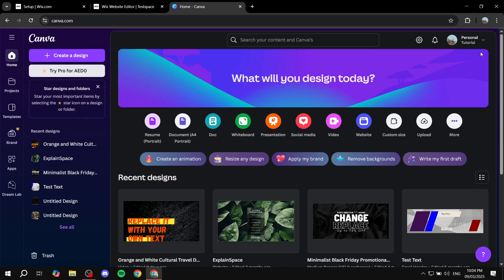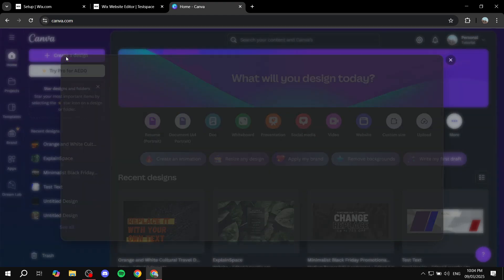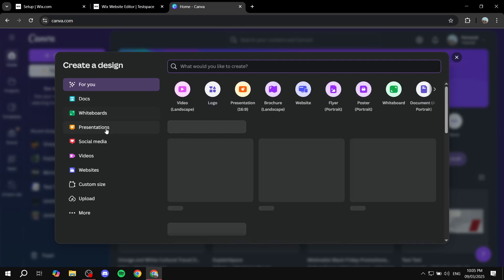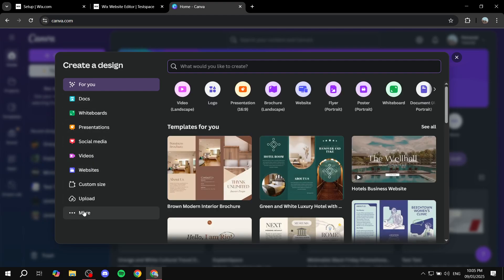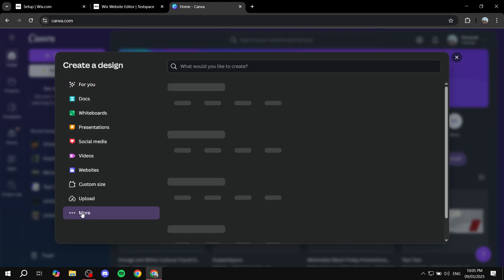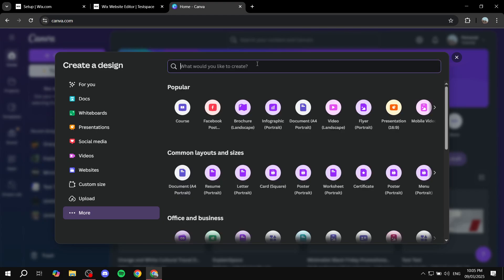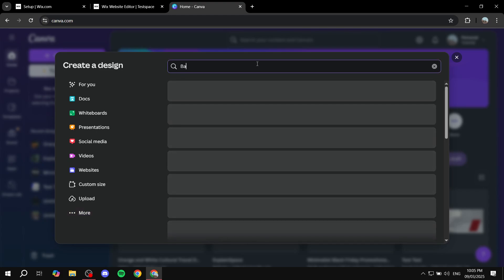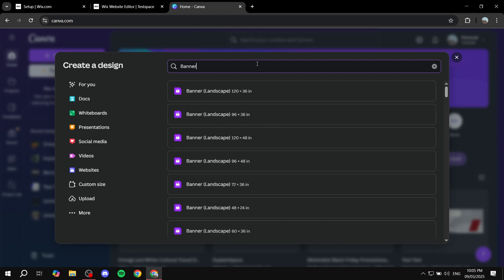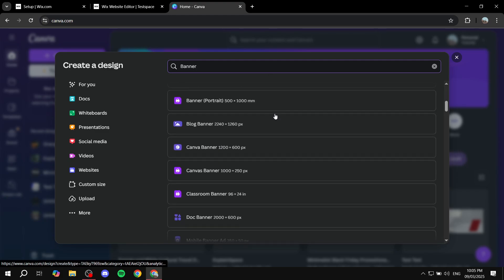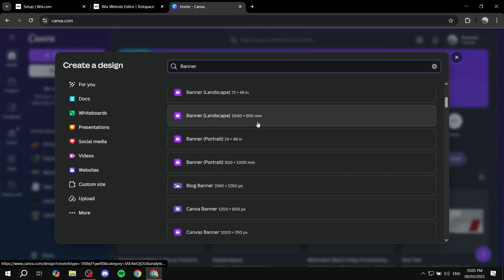Now once you're on this page, what I'm going to do is actually go ahead and click on create a design on the top left corner. And then I'm just going to click on more and then from more, I just want to go ahead and click on the search bar and search up banner, not specifically Wix banner, just want to search for banner.